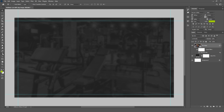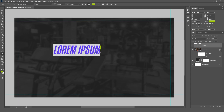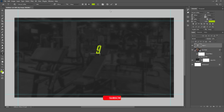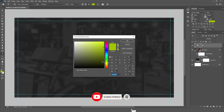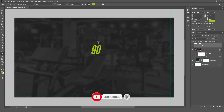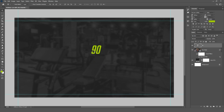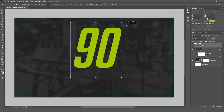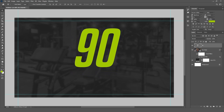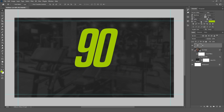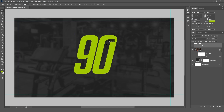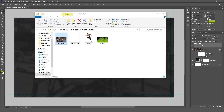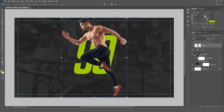Now select the Type tool, click on the canvas, and follow these steps. Then drag your image onto the canvas and adjust it to fit the text.